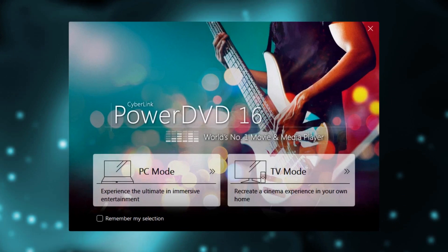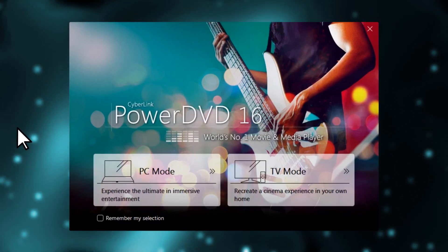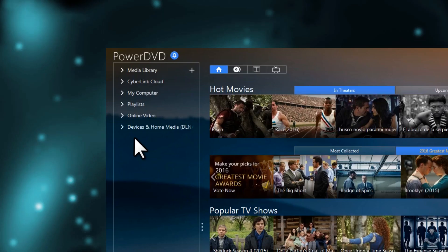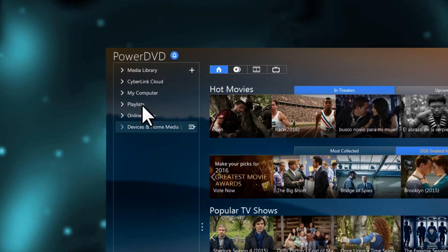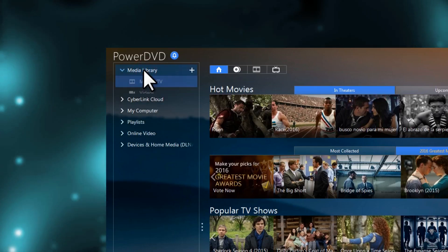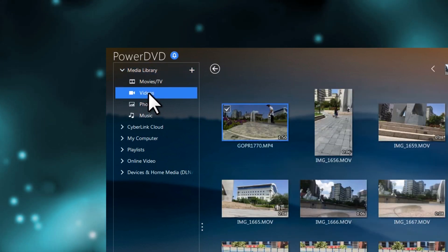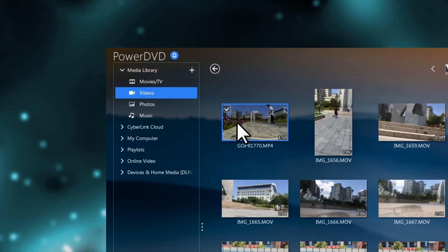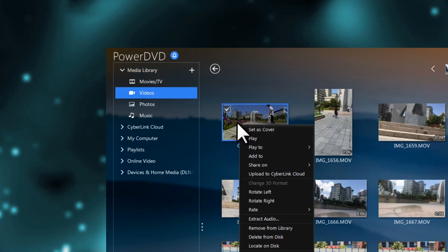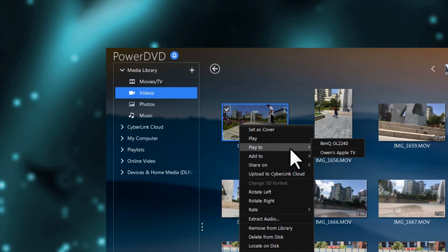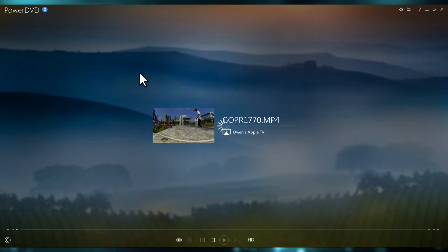The steps in PC mode are almost identical to TV mode. Using your mouse, navigate to the media you want to cast and right-click to bring up the Play To menu.